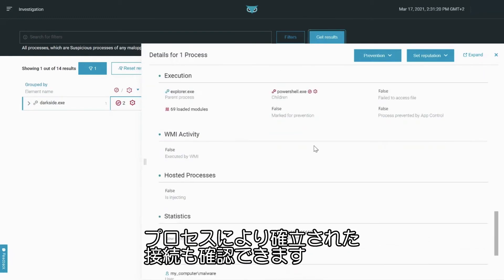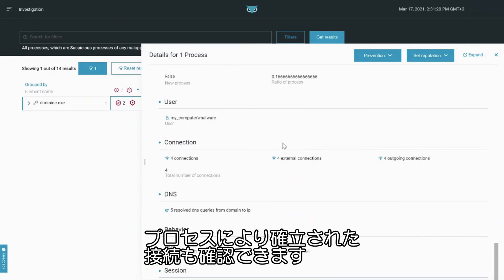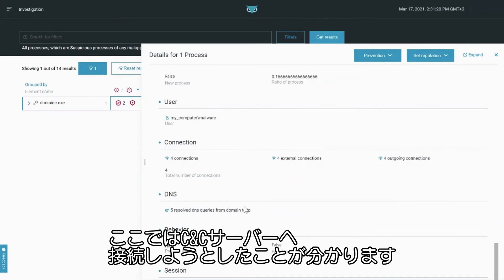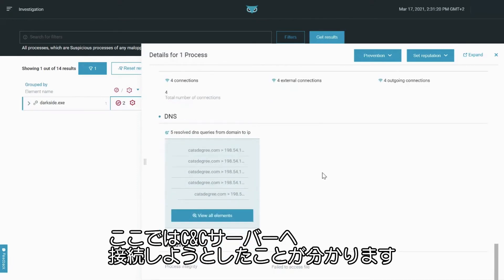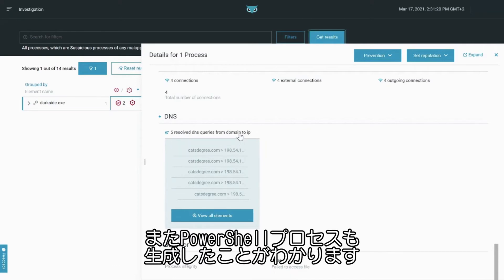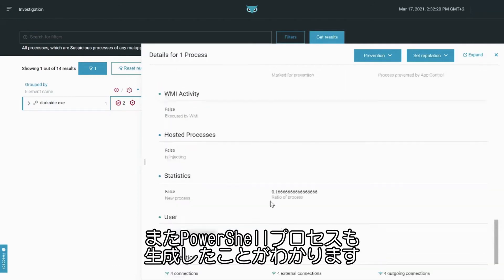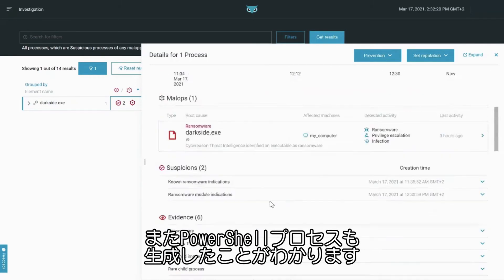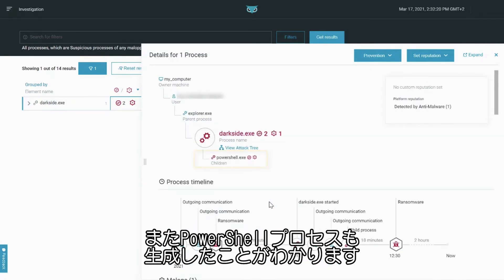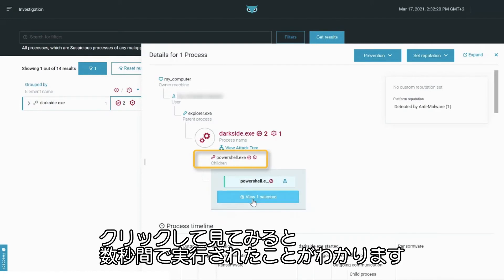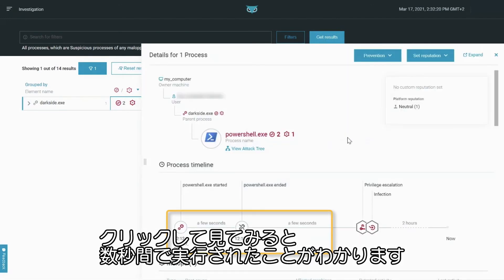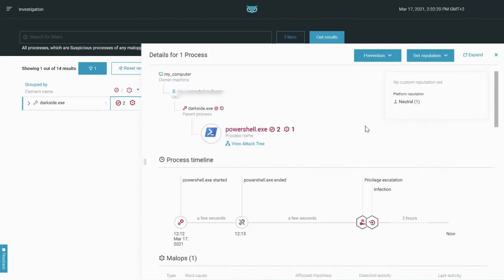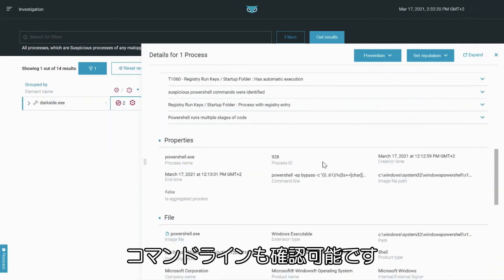We can also see the connection the process created. Here we know it tried to create a connection to a command and control server. We can also see from the process tree that this process spawned a PowerShell process. Clicking on this, we can see that it ran for a few seconds. We can also see the command line.